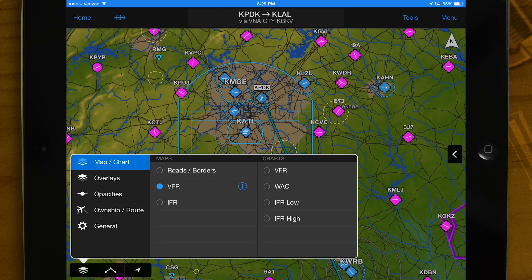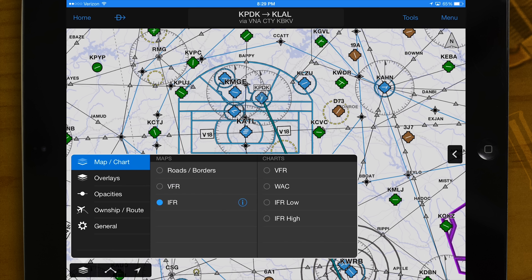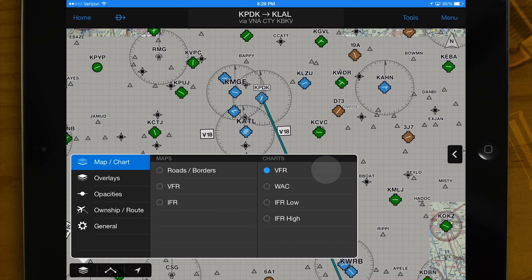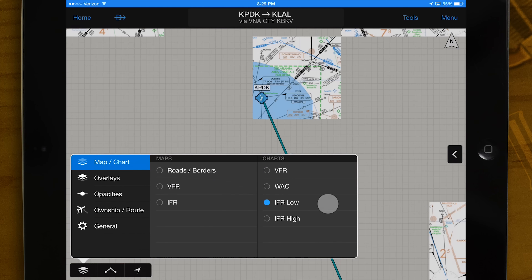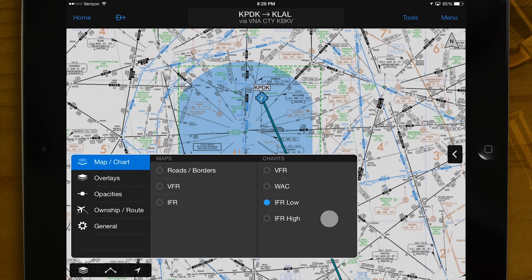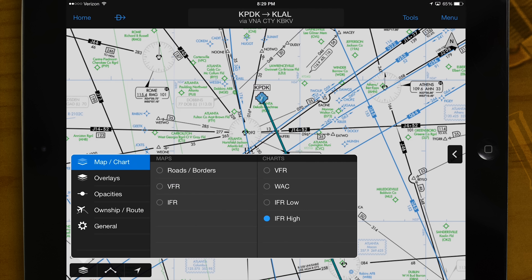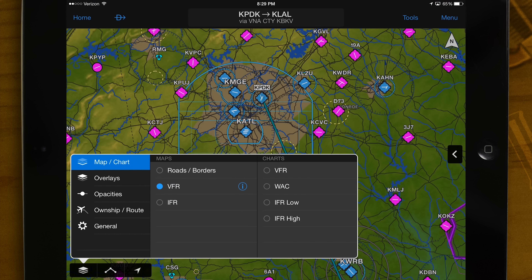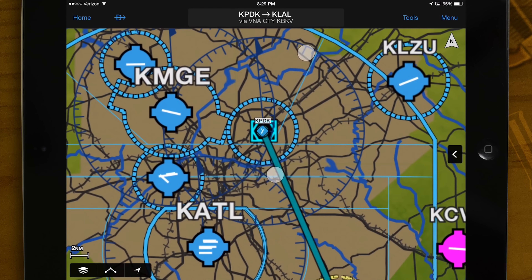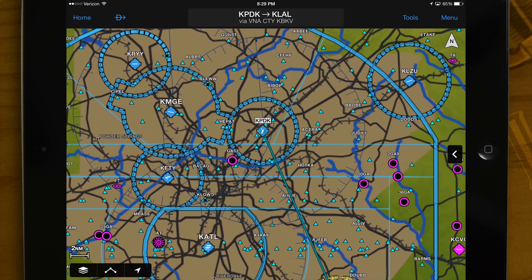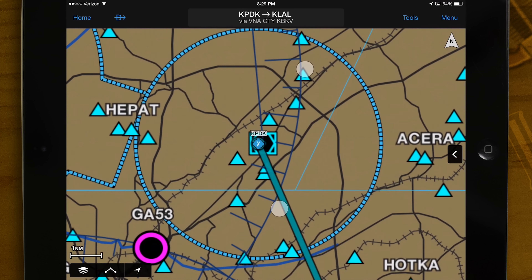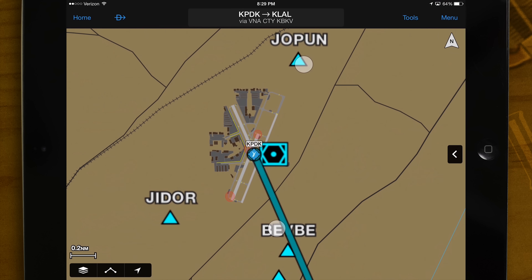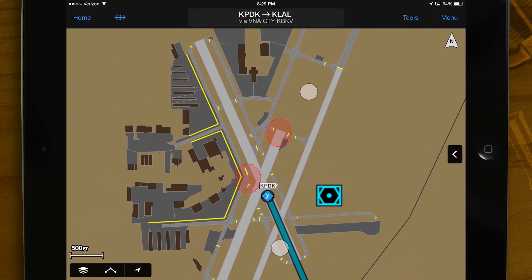Garmin Pilot has two choices for base maps, including the same rich interactive maps that are used in Garmin Portable and Panel Mount Avionics, as well as VFR sectionals, WAC, IFR low, and high enroute charts. In this video we will use Garmin's rich interactive maps, which provide faster map rendering, consistent resolution at every zoom level, and geo-referenced Safe Taxi integrated onto the moving map display.